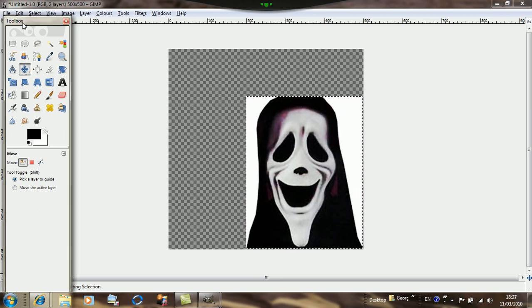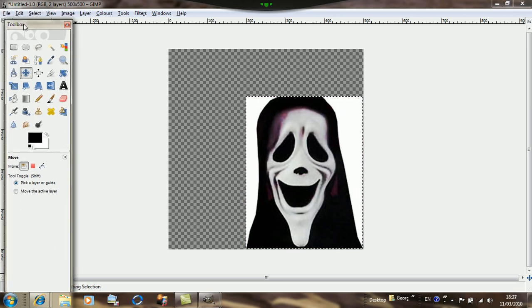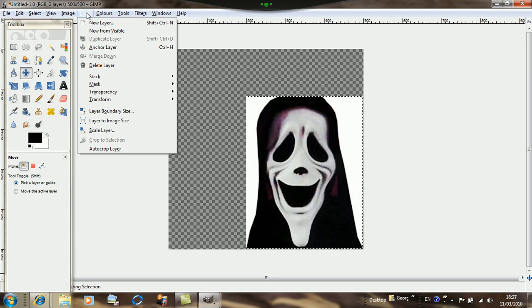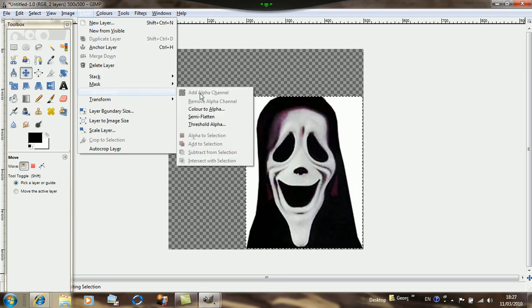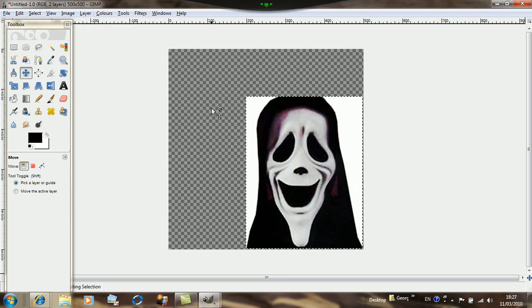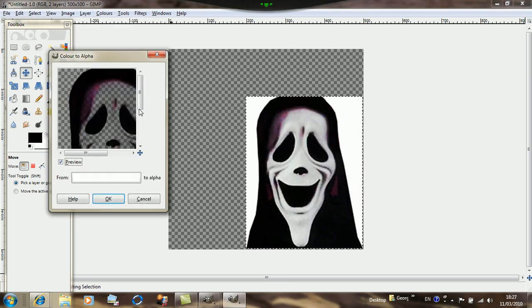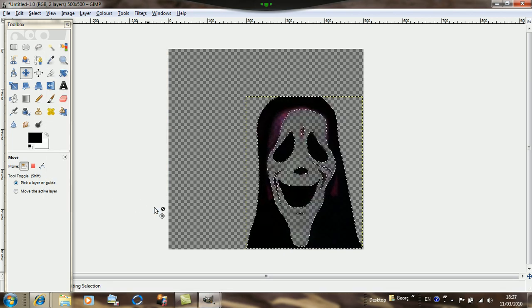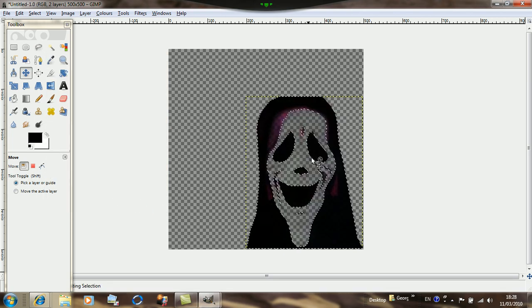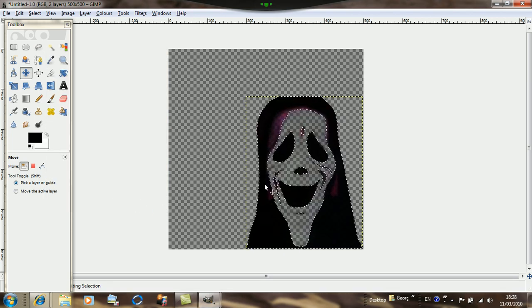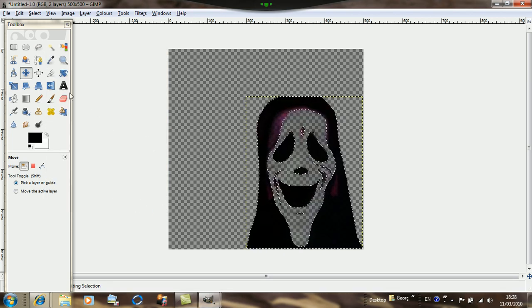Then when you're finished with it, go up where it says Layer, click on Transparency and Color to Alpha. Then just click OK and then you'll know it's transparent. Then if you want to add text, just simply click on this and just add anything.